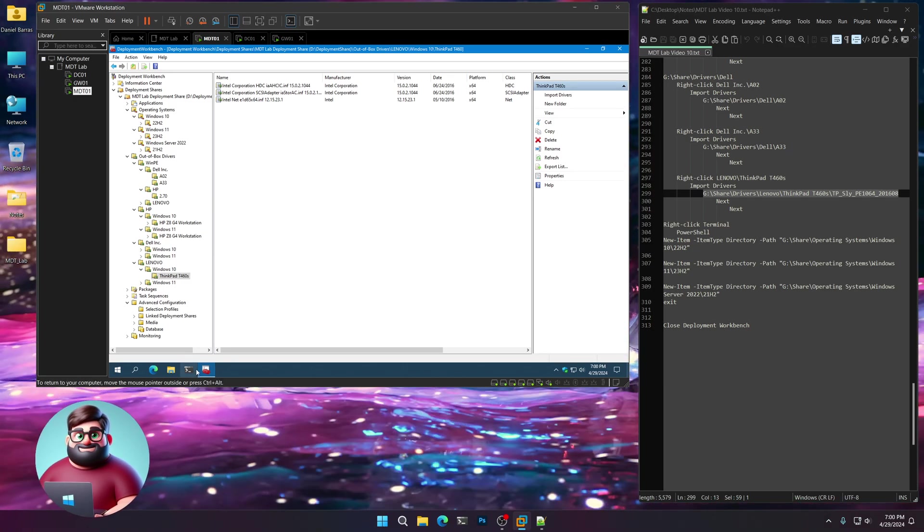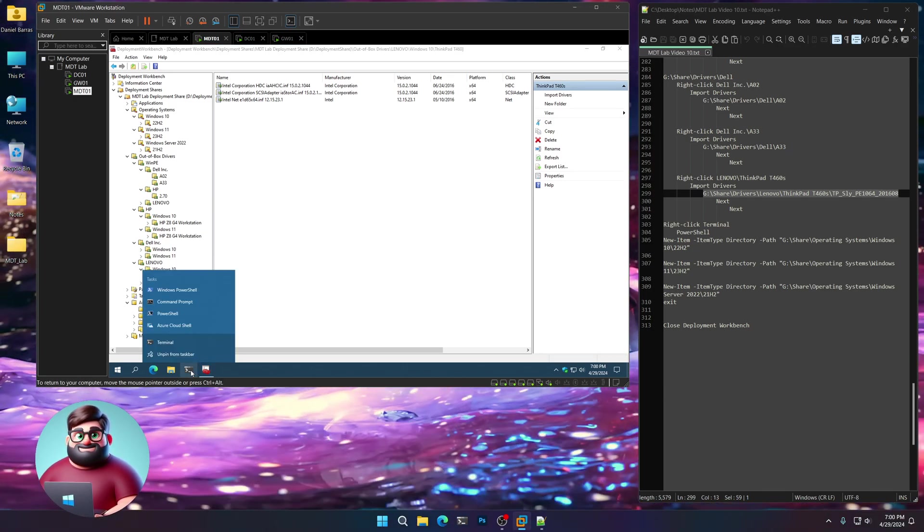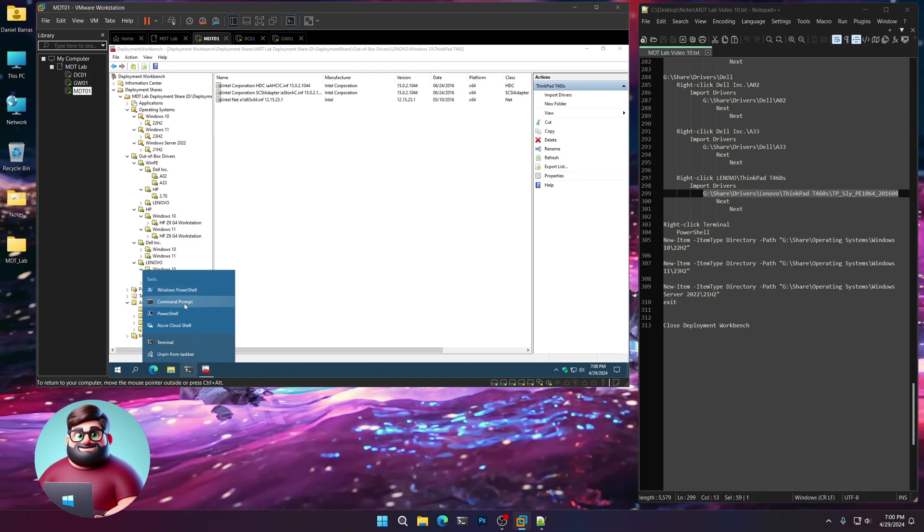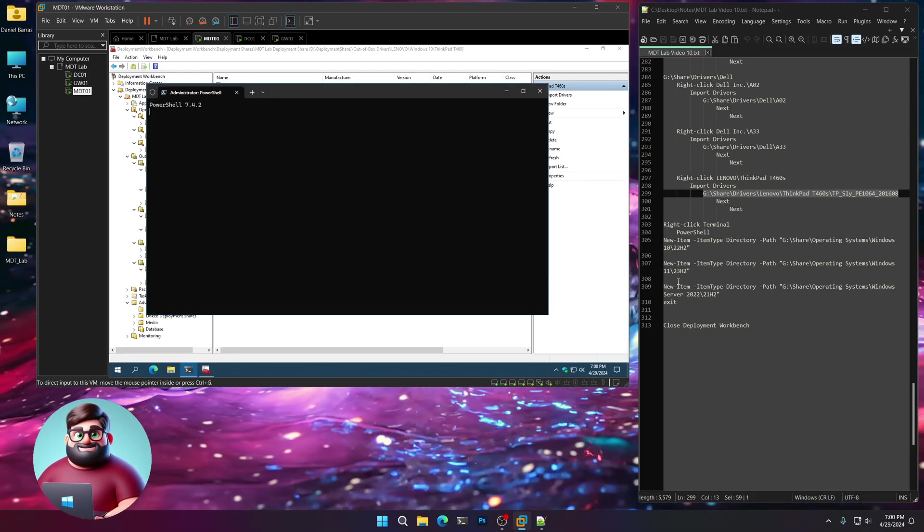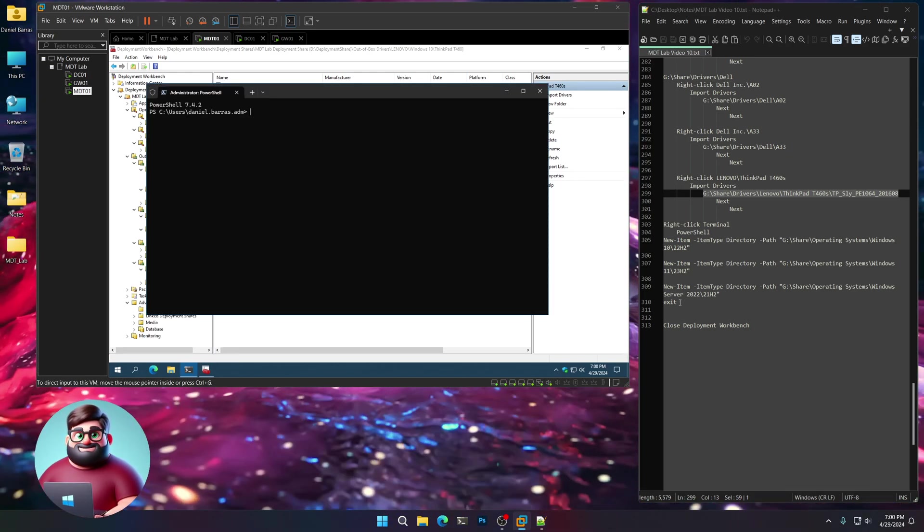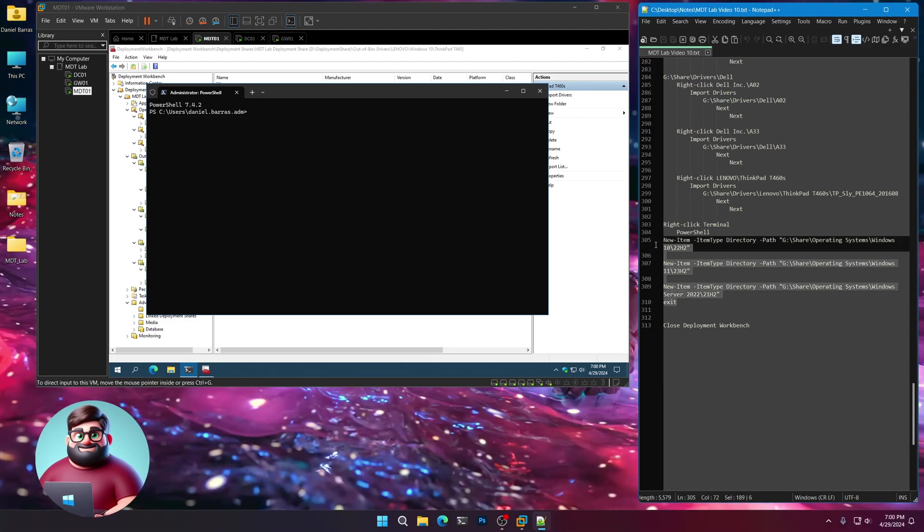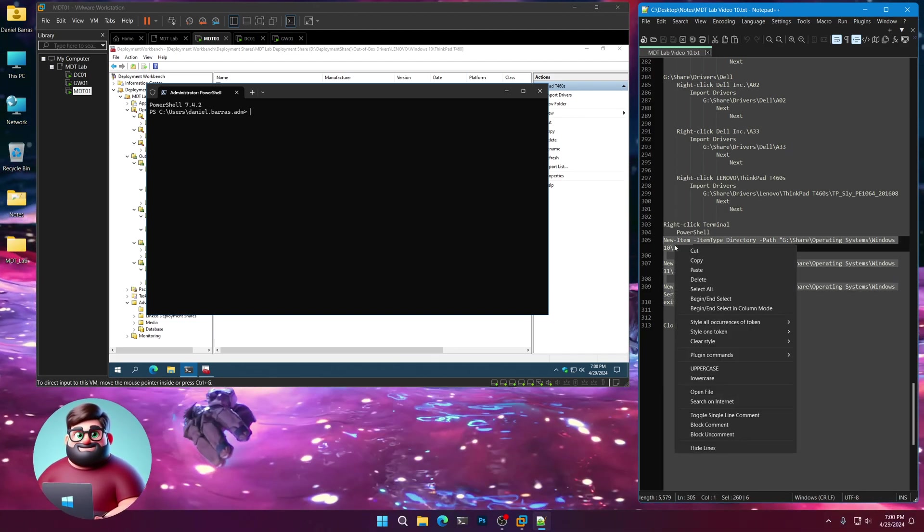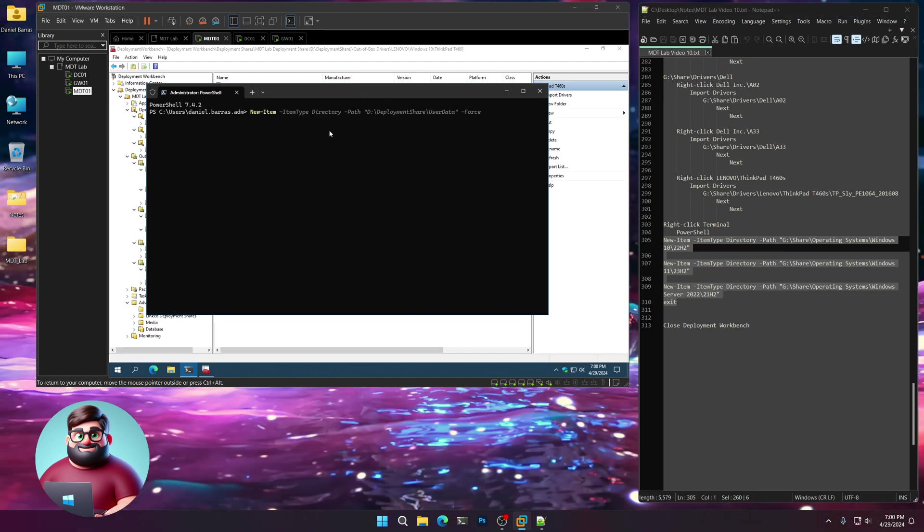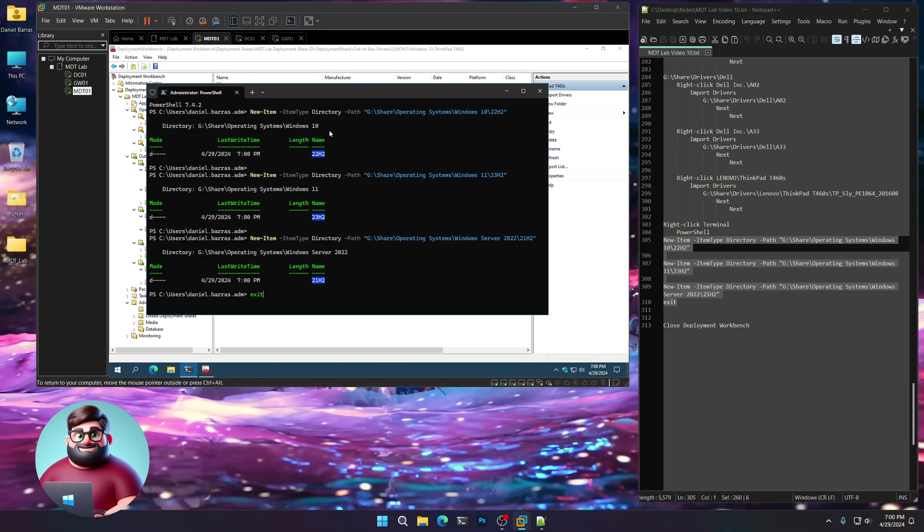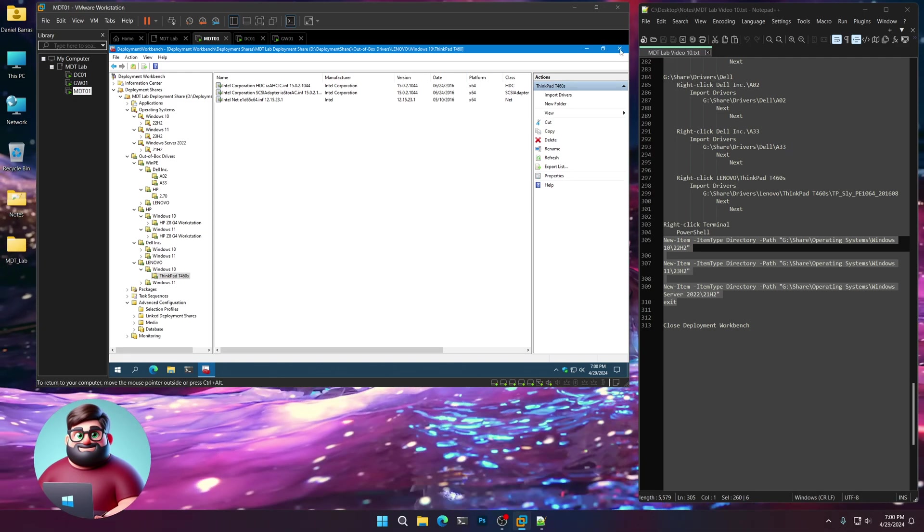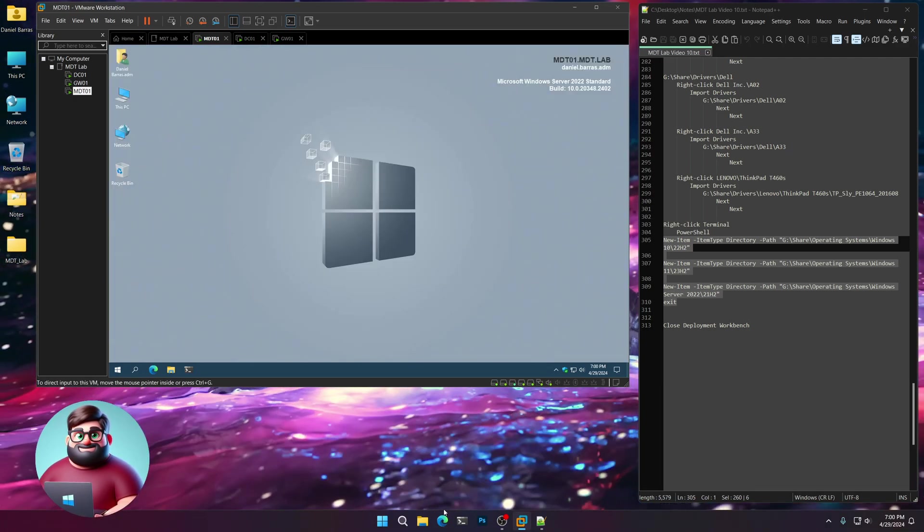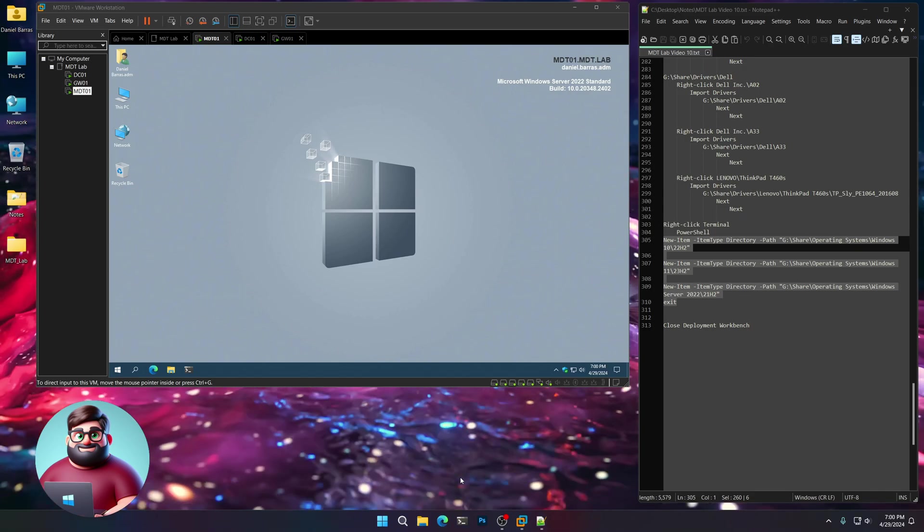Now we're going to right-click on our terminal, go to PowerShell. We're going to create three folders for our operating systems. Copy from line 305 down to 310 and paste. There we go. We can close Deployment Workbench, and I will see you in the next video.